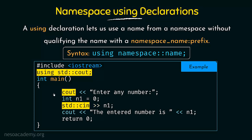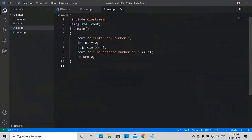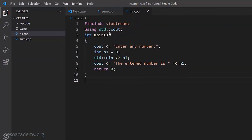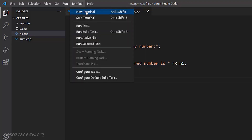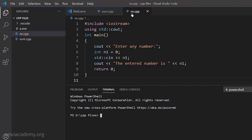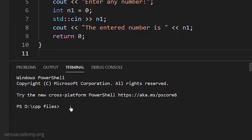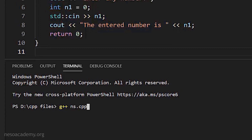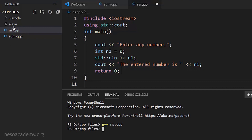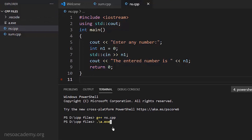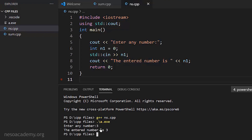Let's run this program in VS Code and see the output. The file is named ns.cpp. Compiling with g++ ns.cpp — it compiled successfully and the output file is a.exe. Running it with ./a.exe, it asks to enter any number. I enter 3 and press Enter. The output says 'the entered number is 3'. The program works correctly even though we did not write std::cout — just cout works because we already declared we are using cout from the standard namespace.